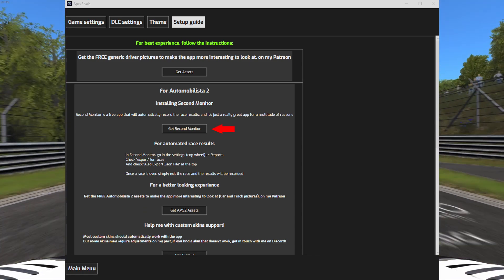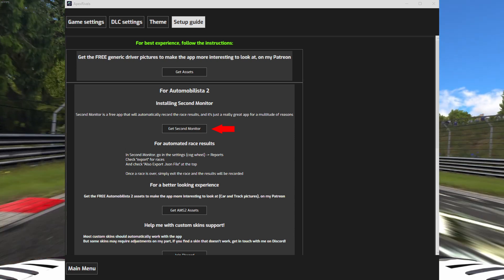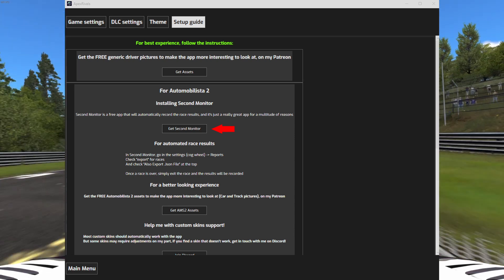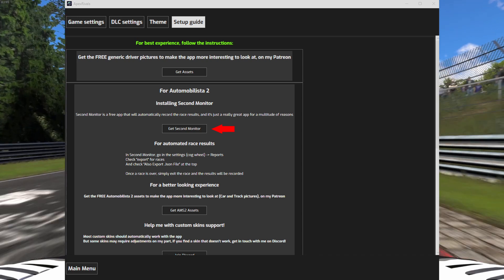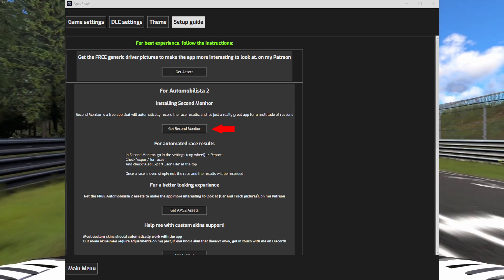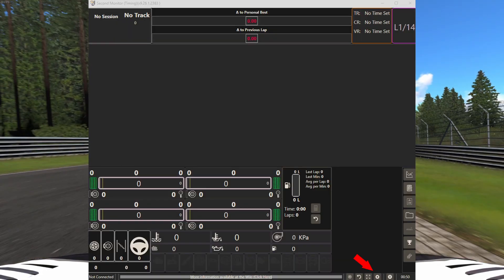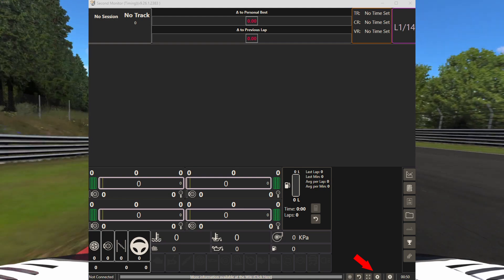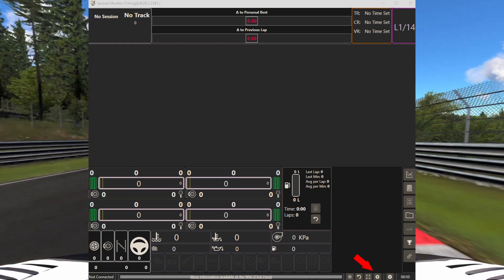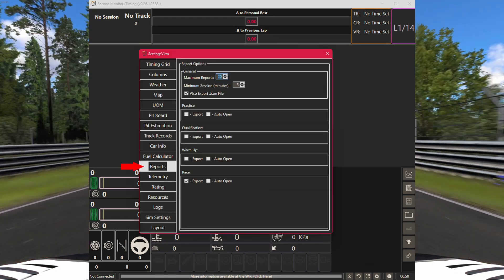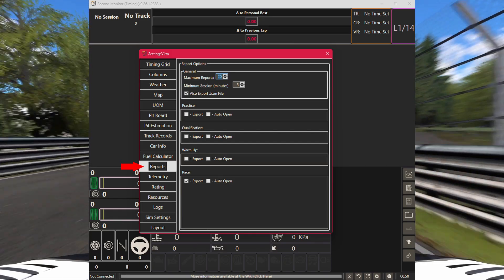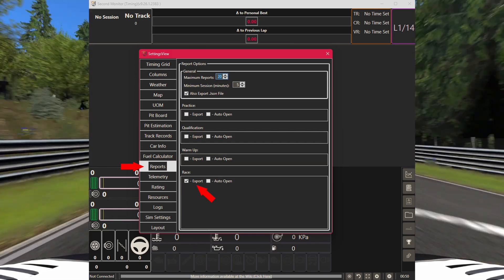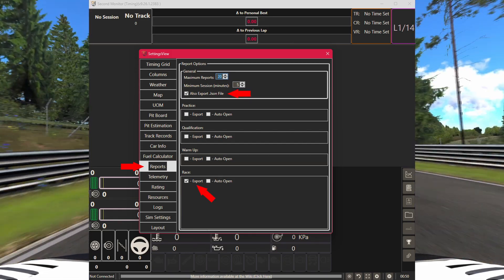If you are playing Automobilista 2, I strongly recommend downloading the free second monitor application. This will allow automatically recording the race results. Once second monitor is installed, click on the cog icon at the bottom right. Now go in reports and check the options to export race and check the box for also export JSON file.